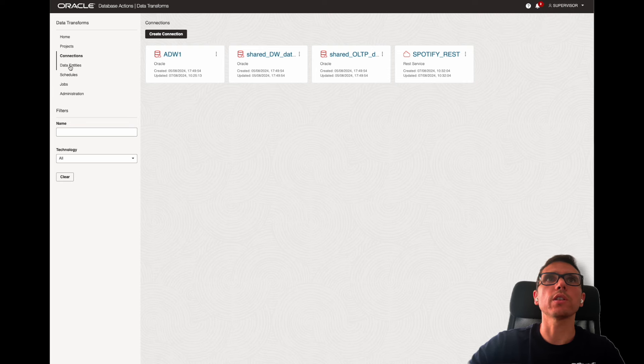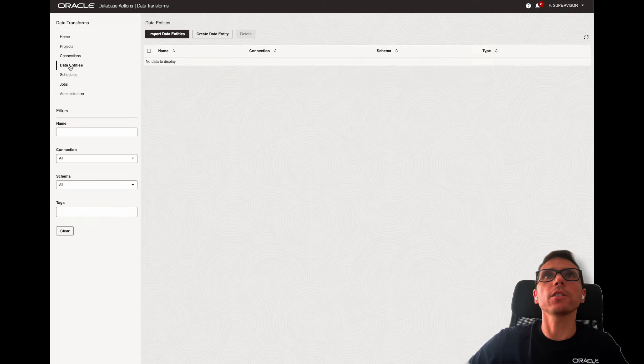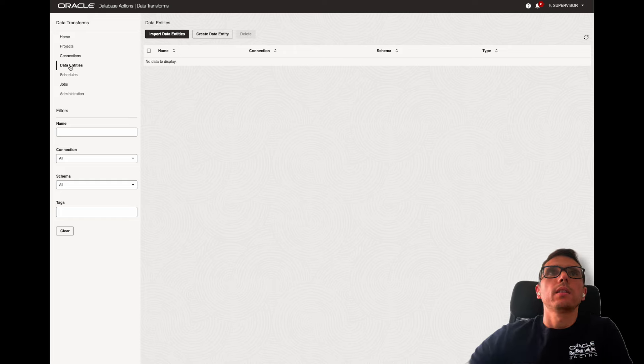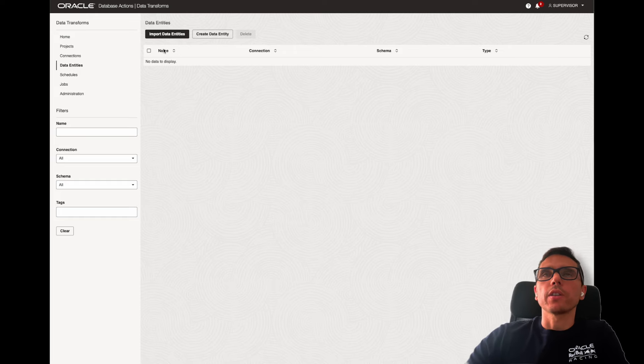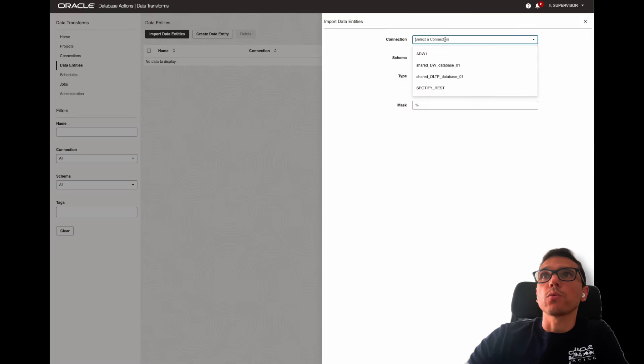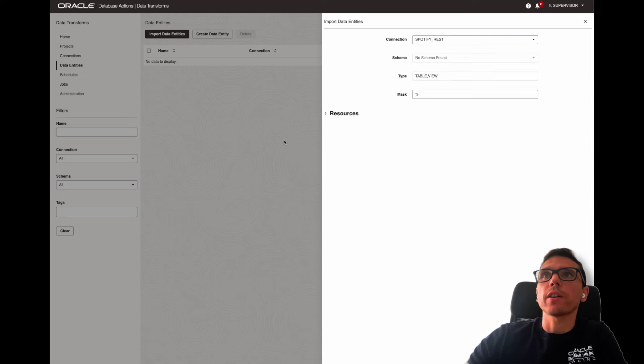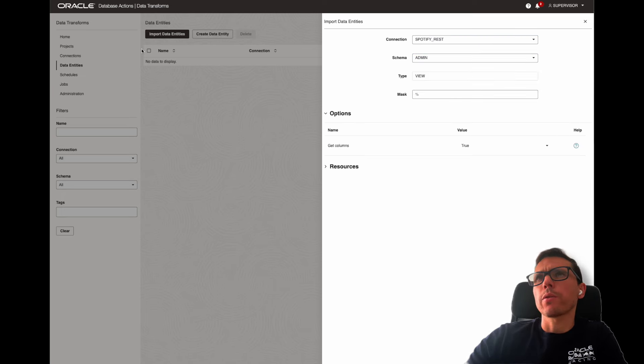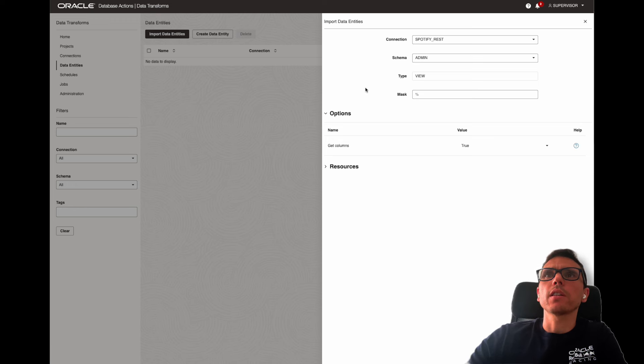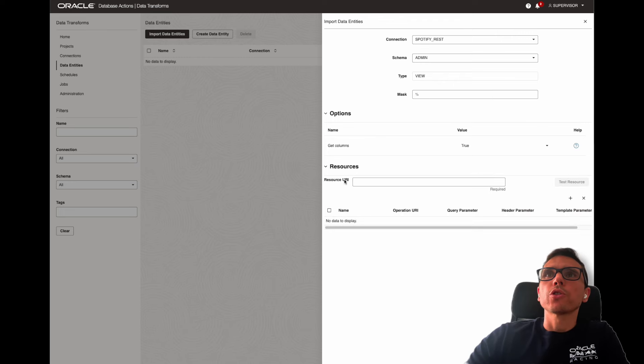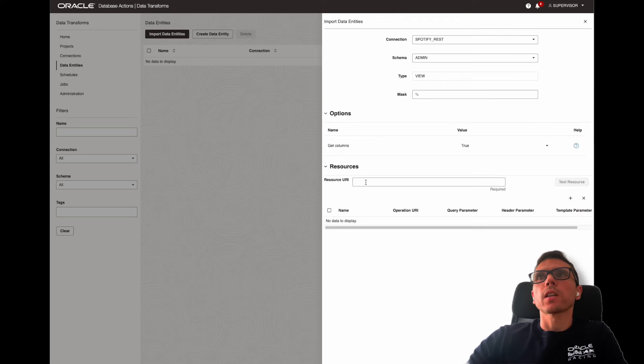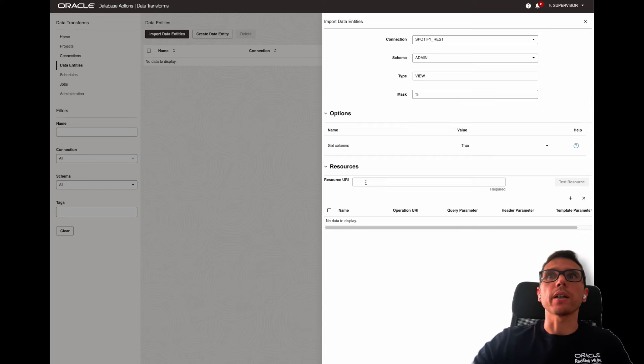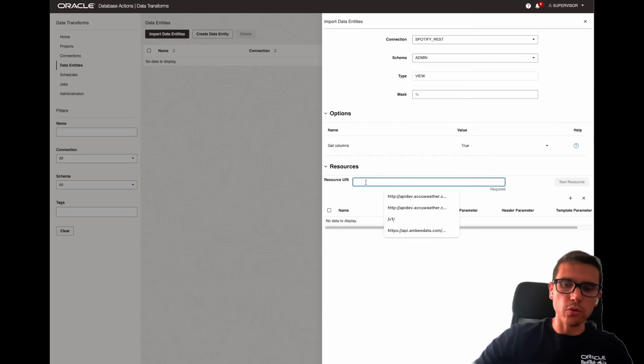Now we go to the data entities. We click on import data entities. Here, we select the connection that we created, Spotify REST. The schema that we have already configured on that database. And here now under resources, this is the important part. Here on the resource URI, we are going to put part of the API.